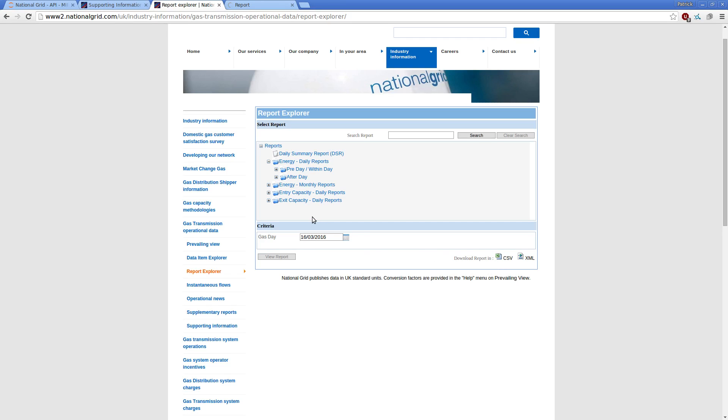So if I wanted to look at exit capacities for a particular asset over a month, I could drill into that asset, run the reports by varying the gas day on here, run it 30-odd times.